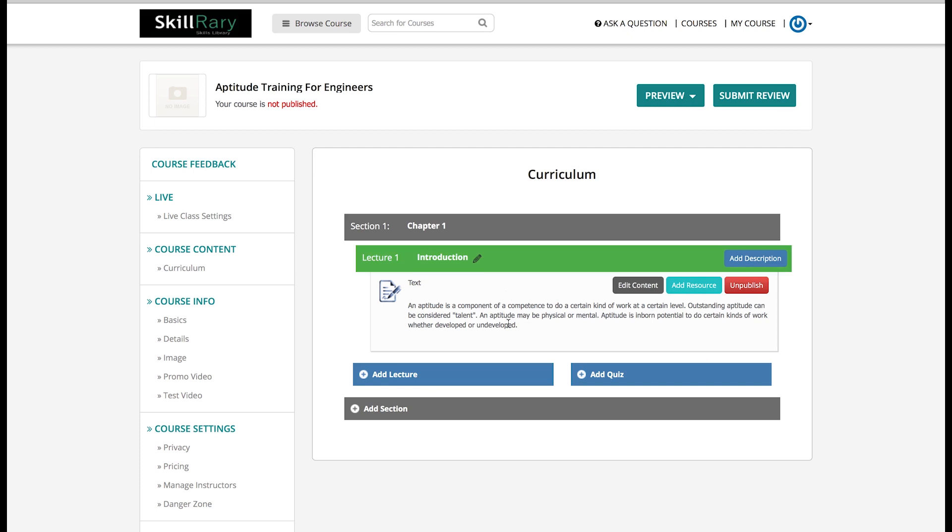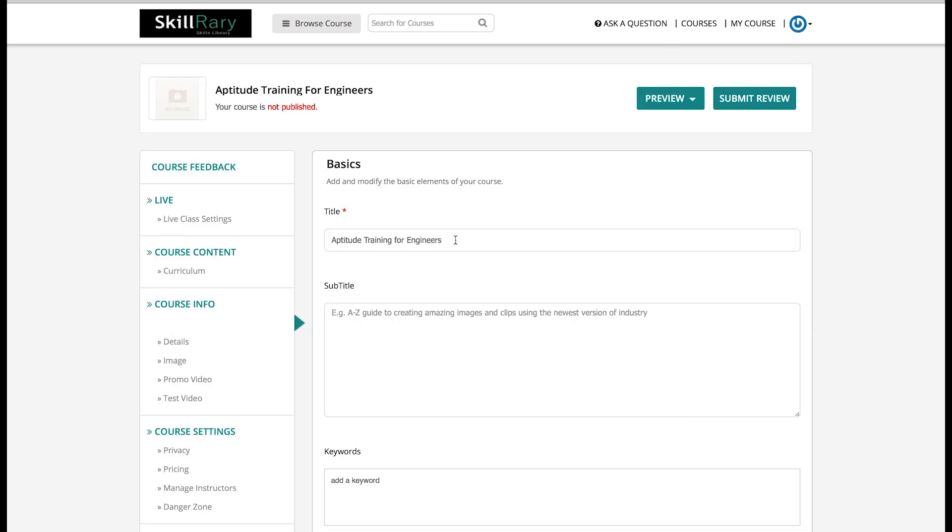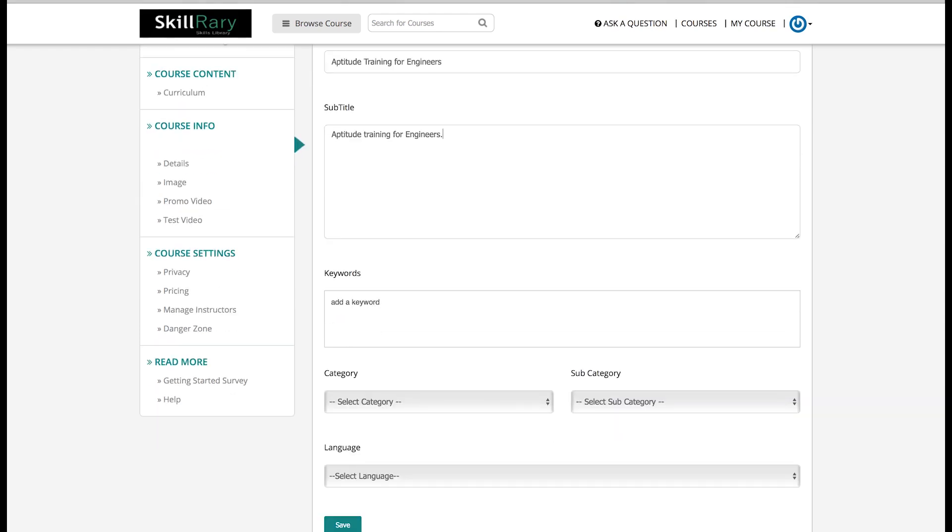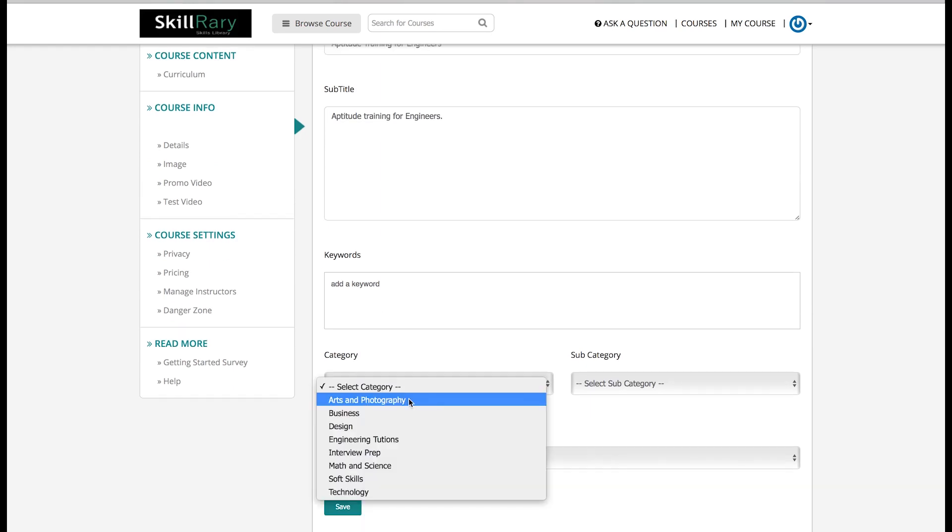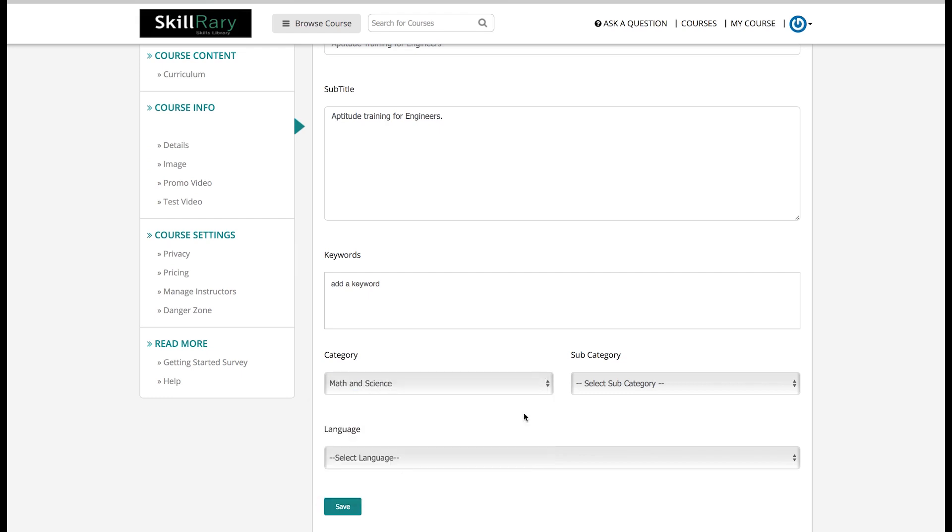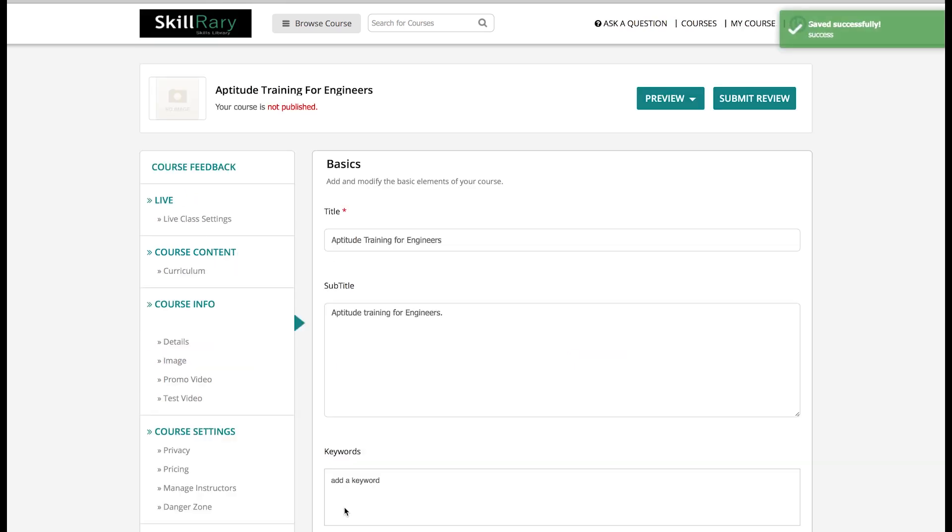Then I would like to move on to Course Info and then click on Basic, where basic information needs to be entered. Title is already there as Aptitude Training for Engineers. I have to provide a subtitle. In case you want to add any keyword, you can mention it in the keywords box. If not, move on to the category. Since this is an aptitude training, I would like to categorize my course as Math and Science. You can add subcategory if required. By default we have English language here, so I will keep it as it is. Now go forward and press Save tab. Immediately a dialogue box will appear on the right top corner of the page confirming that my basic course information is saved successfully.